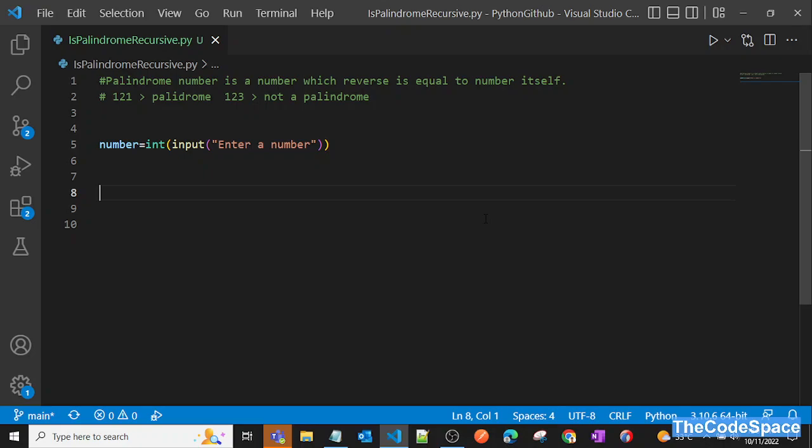Hey Python programmers! In this video we'll see how to check if a given number is a palindrome or not using a recursive approach. Earlier we covered the iterative approach — if you haven't seen that video, I highly recommend watching it first before coming to this one.